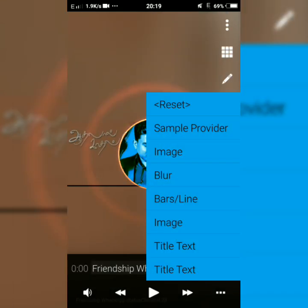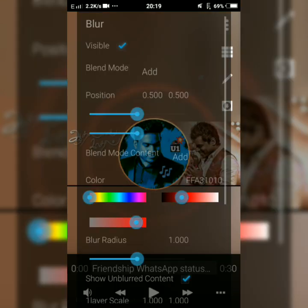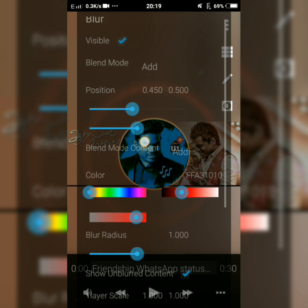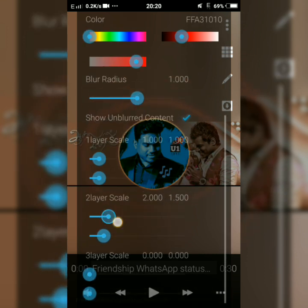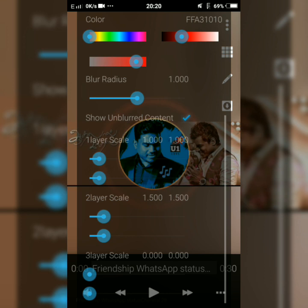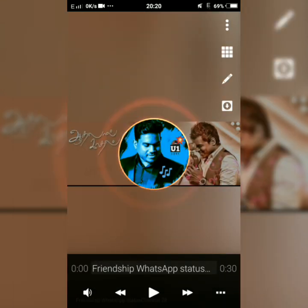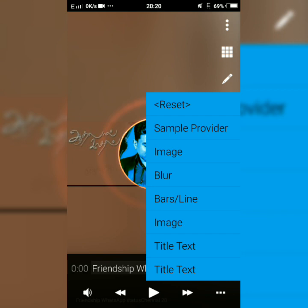Next, you will choose the blur again. This is the background. You can edit the image — it's a blur. You can edit all the bar lines. It's a bounce.